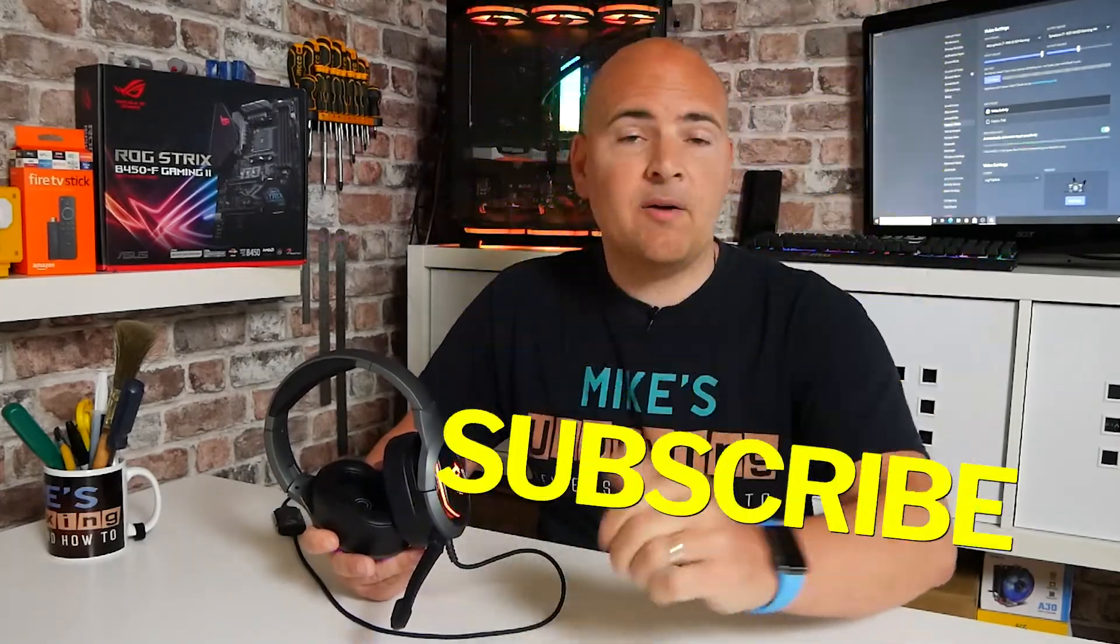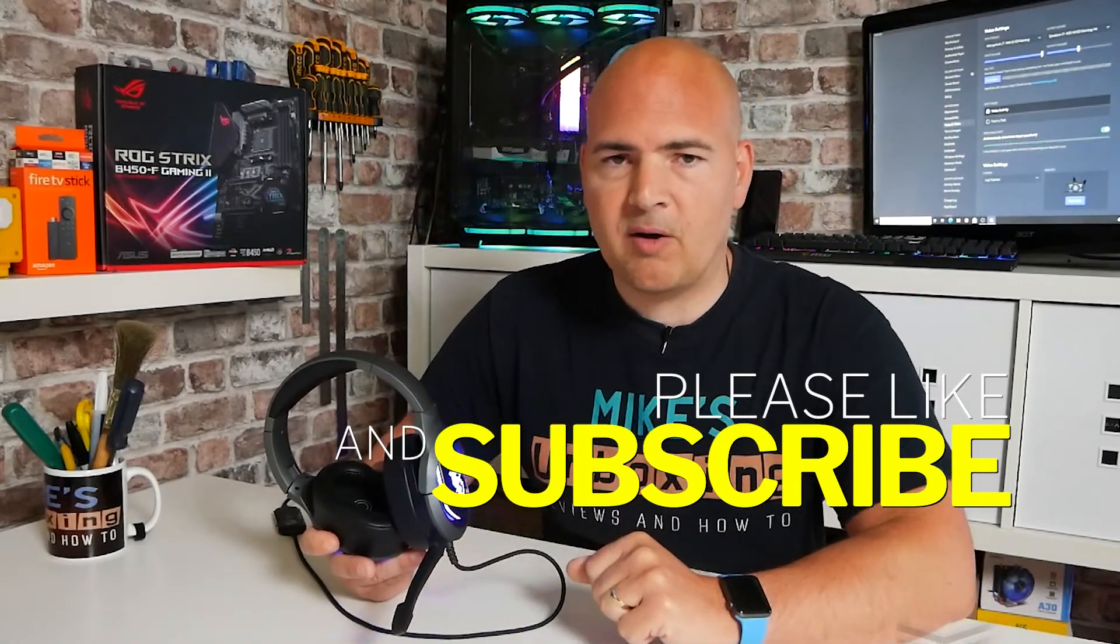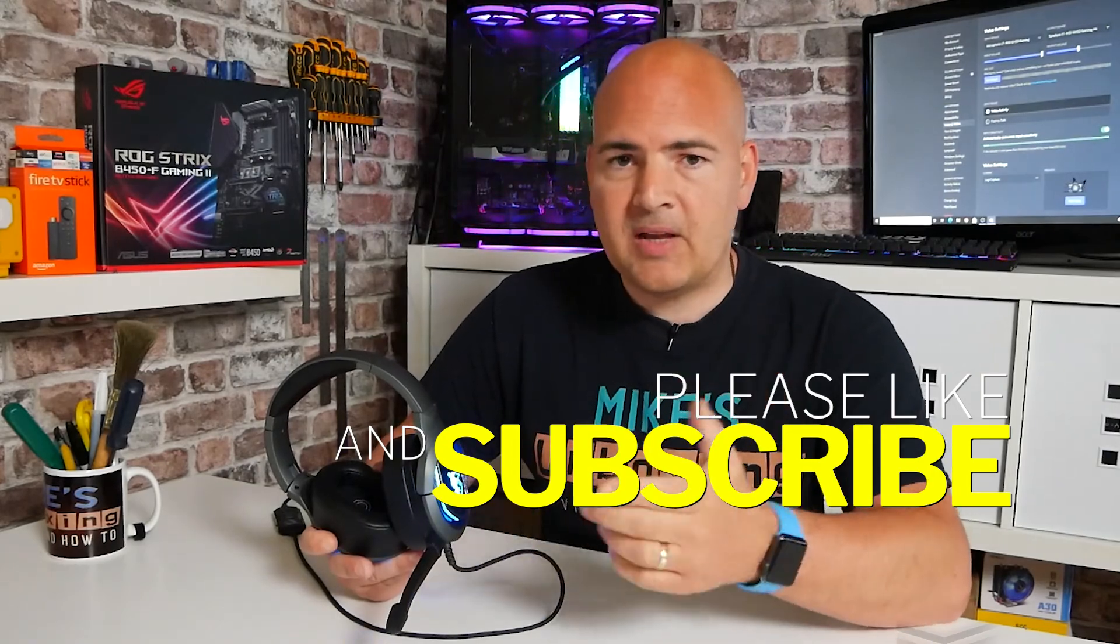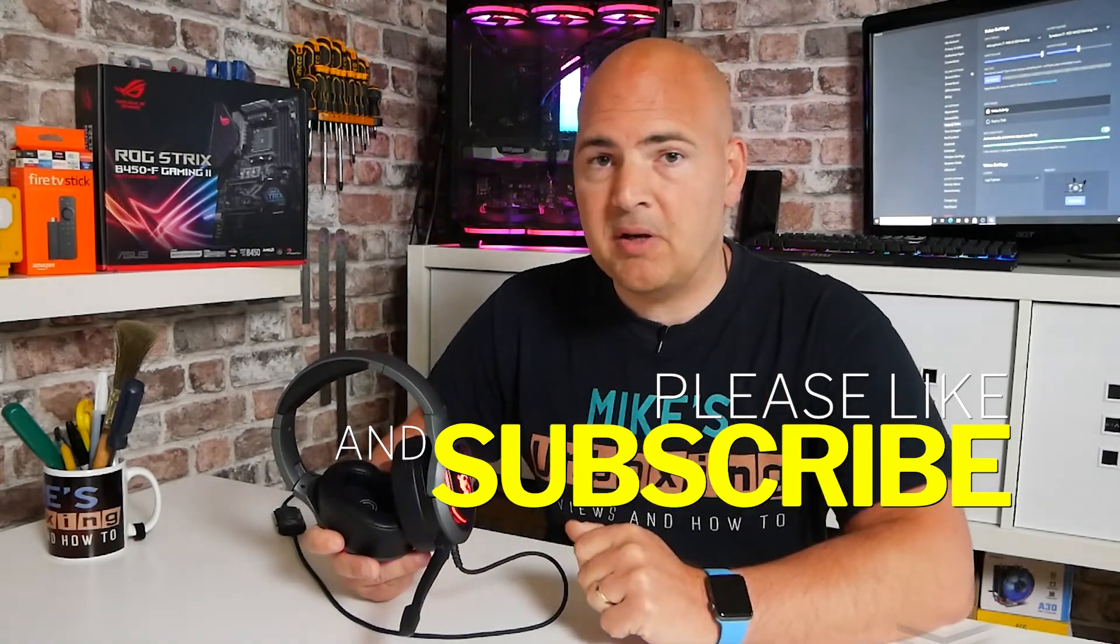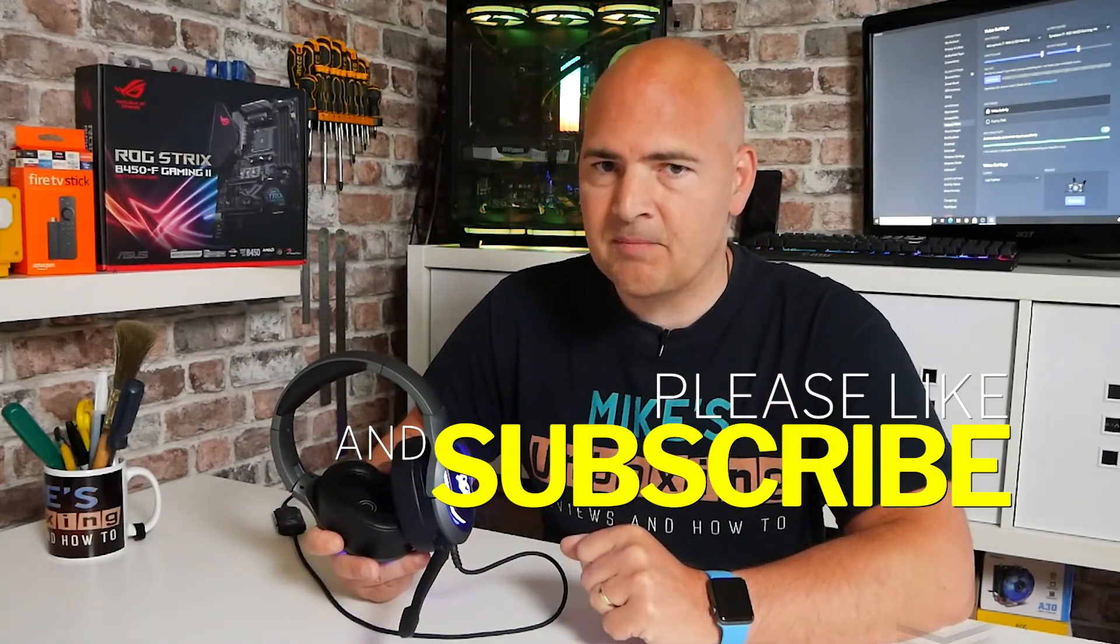OK, so there you go. There are some relatively straightforward and simple ways of fixing audio problems from both your microphone or your headset in Discord. Hopefully this video has been helpful to you. If it has, don't forget to leave a like. And if you want to see more content like this on a regular basis, then hit that subscribe button and the chime icon and you'll be notified of future video releases. So I've been Mike. This is Mike's Unboxed on Reviews and How To. And hopefully we'll catch you in the very next video. Thanks for watching.